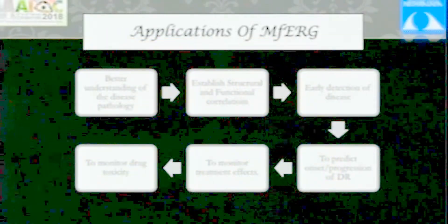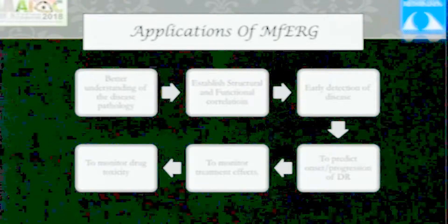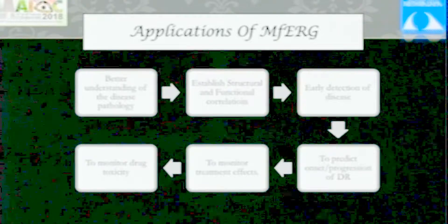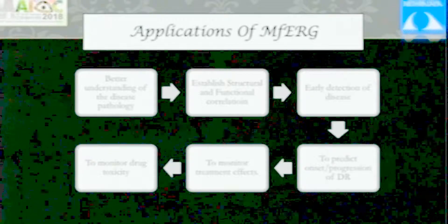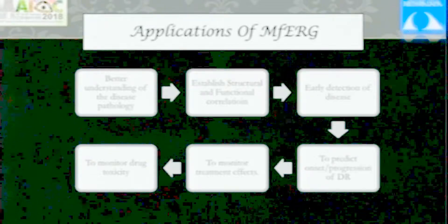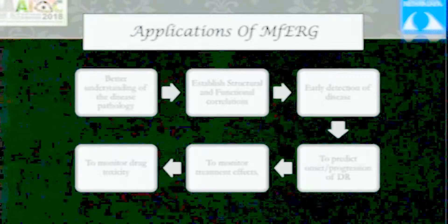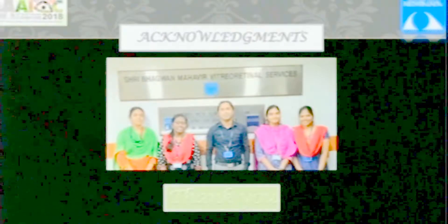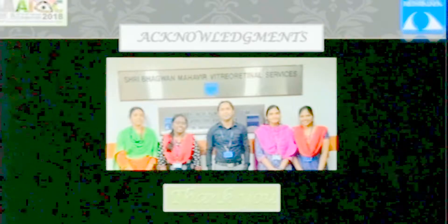To conclude, applications: it helps us in better understanding of disease, establish structural and functional correlation, early detection, monitor progression of diabetic retinopathy, monitor treatment effects, and monitor drug toxicity. A few things to remember: it does not replace full-field ERG. You should never try to interpret multifocal ERG without having done full-field ERG. And thanks to all this optometric group we have here, without whom this presentation and all this experience would not have been possible. Thank you, Dr. Pravi.